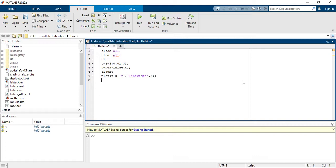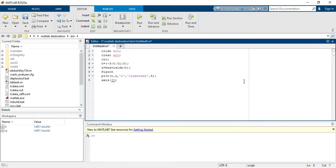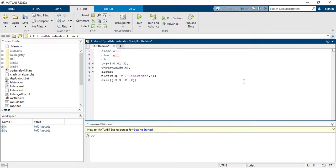And then you have to define axis. So my axis - the first two values are for x-axis - so I am taking here minus three to three, and then you have to define minus two to two. These values for y-axis, these values for x-axis.